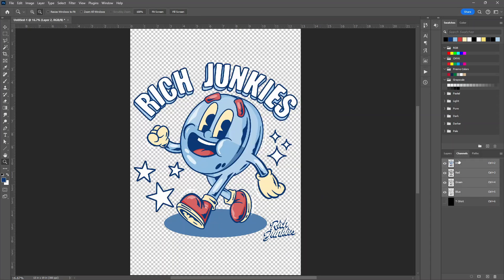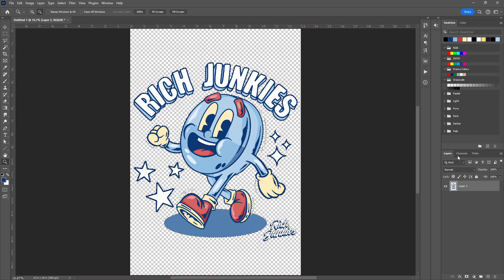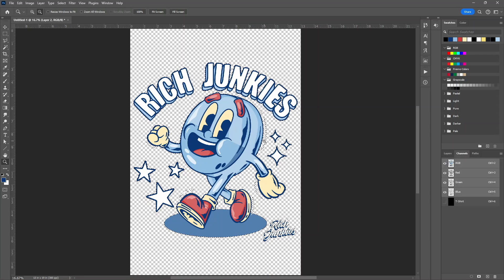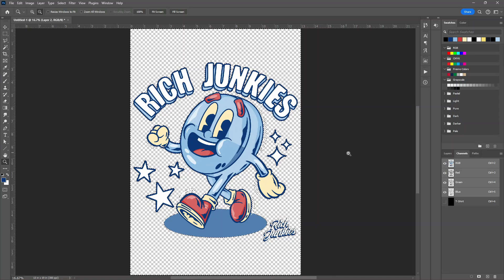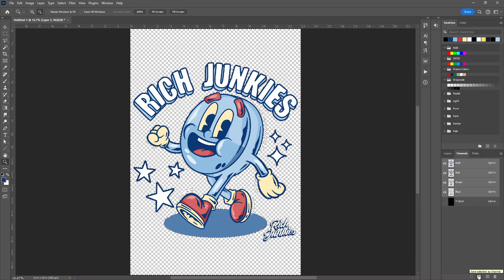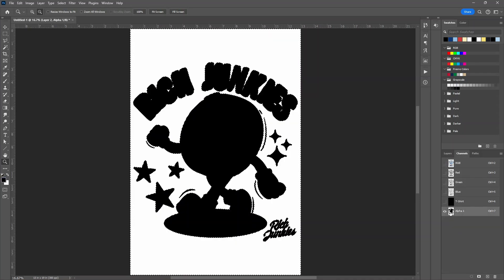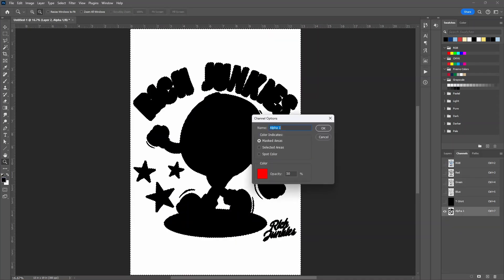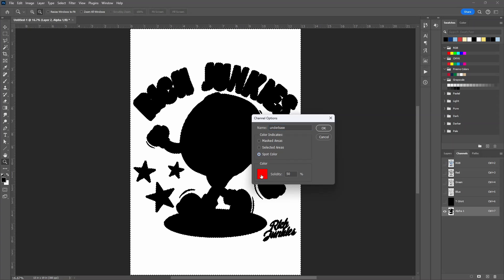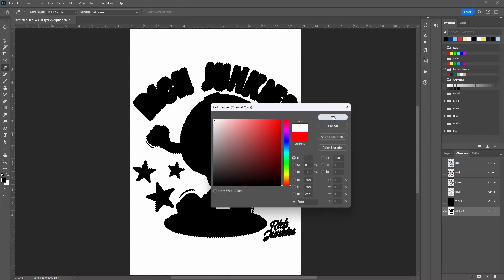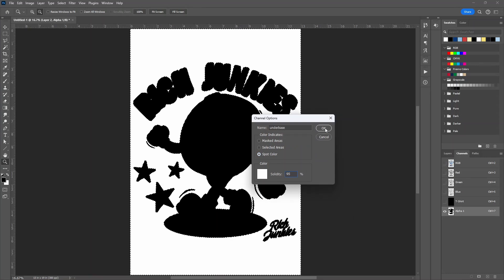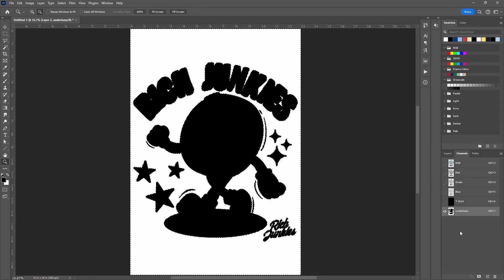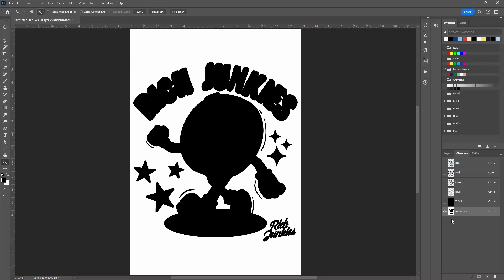Next step is the underbase. So now I'm going to go back to layers. And I'm going to hit Control and click on the layer, and it's going to select everything. Then we're going to go back to channels. And now I'm going to invert it. So Control Shift I. Then we'll click the side icon here that says save selection as channel. And now I'm going to double click on it. It's going to be the underbase. Spot color. Turn the color all the way to white. And for this I'm going to put it at 95%. Click OK. Control D to deselect everything.